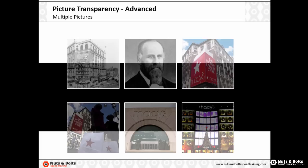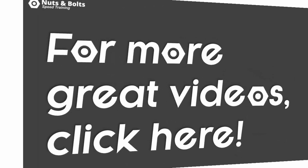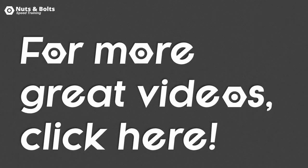So that's how to add picture transparency to multiple pictures at the same time. And if you don't like that white border outline, you can take that away as well. This is Taylor from Nuts and Bolts Speed Training, and I'll see you at happy hour.